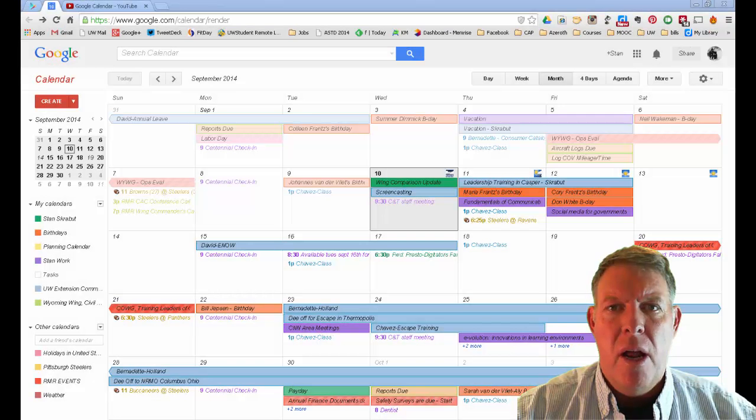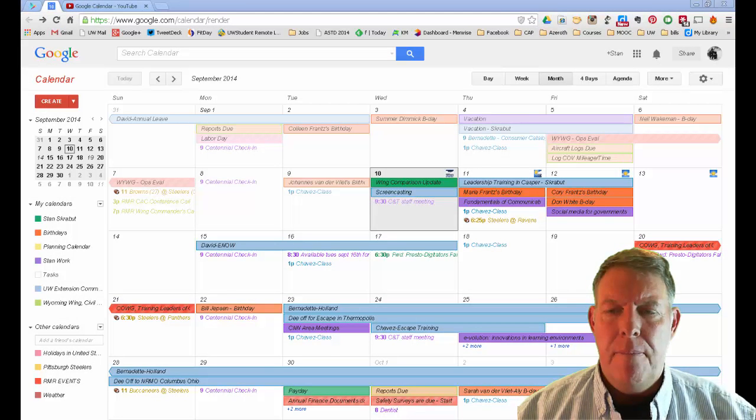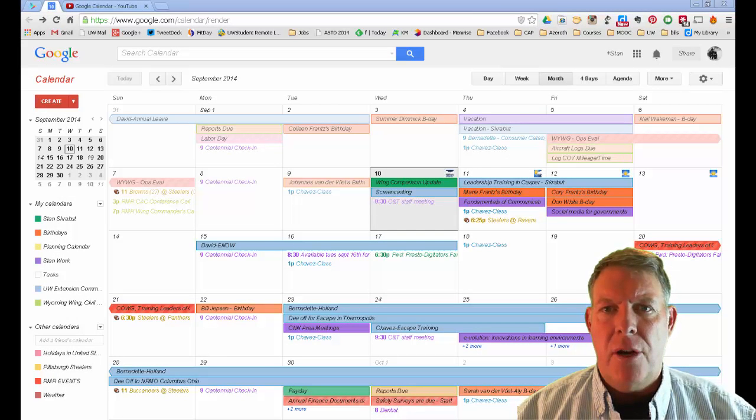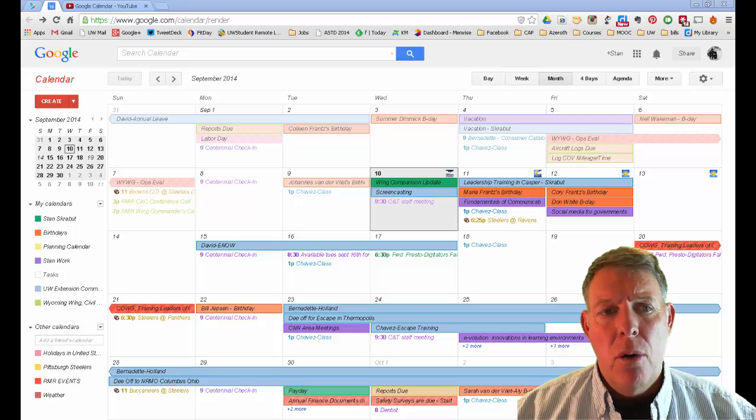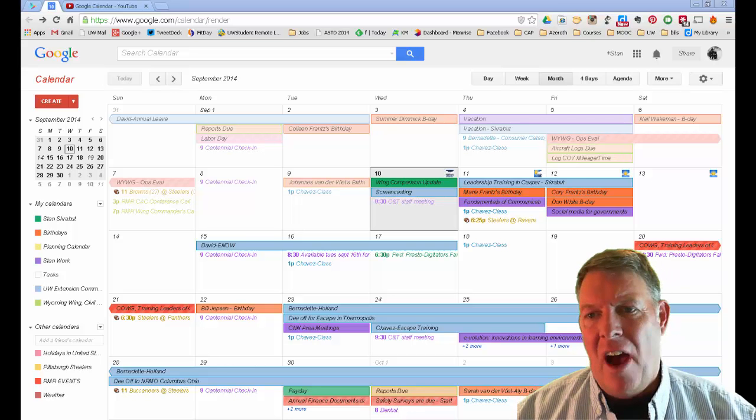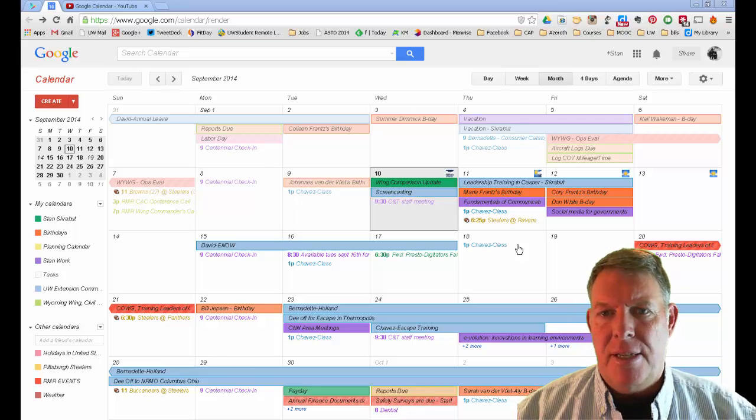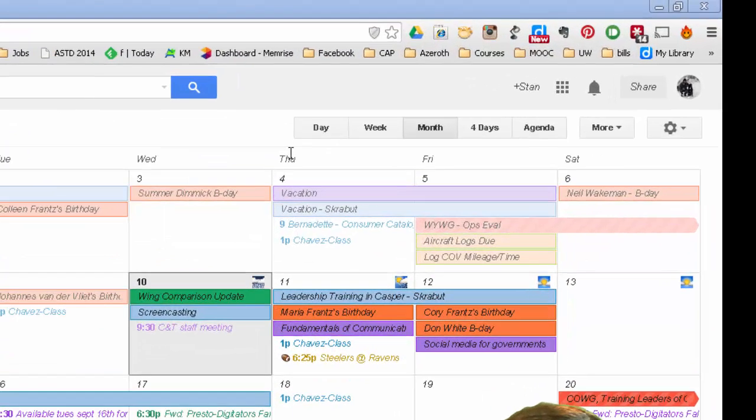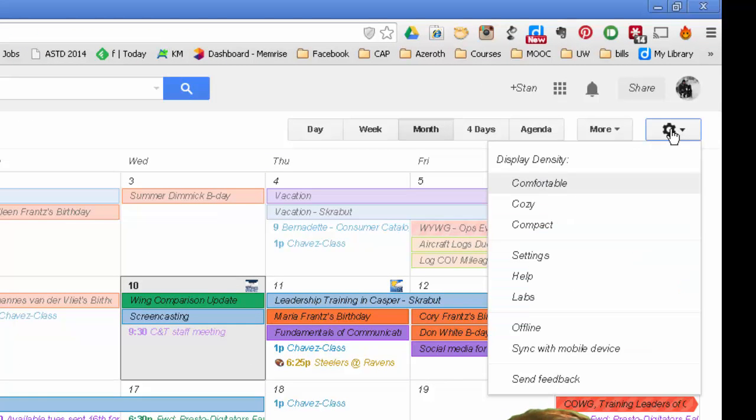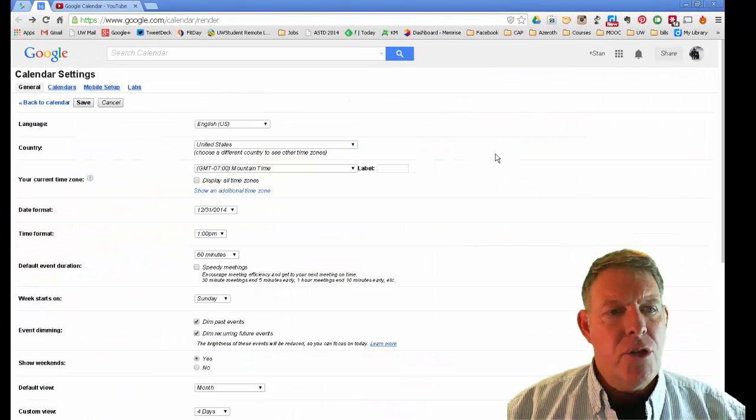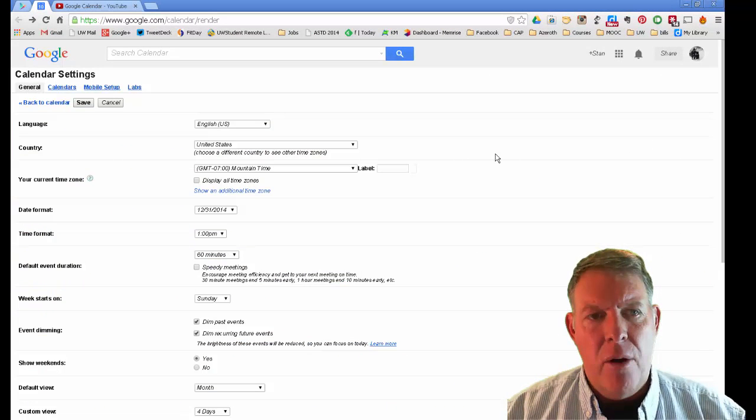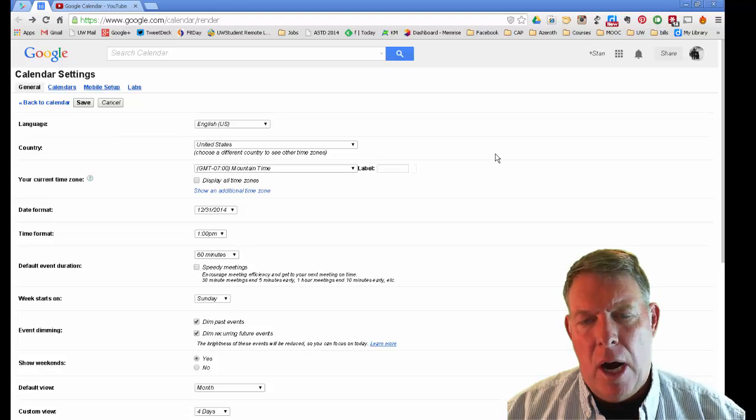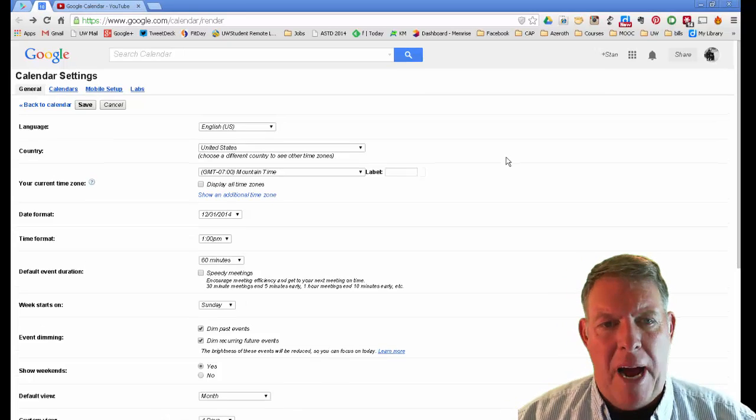We've already talked about a number of settings that you can place on your individual calendars, but Google Calendar in its entirety also has a set of settings. Up in the upper right hand corner you have the gears or the settings button. From there you can select settings and it will show you all the different settings that Google Calendar has for the overall package.